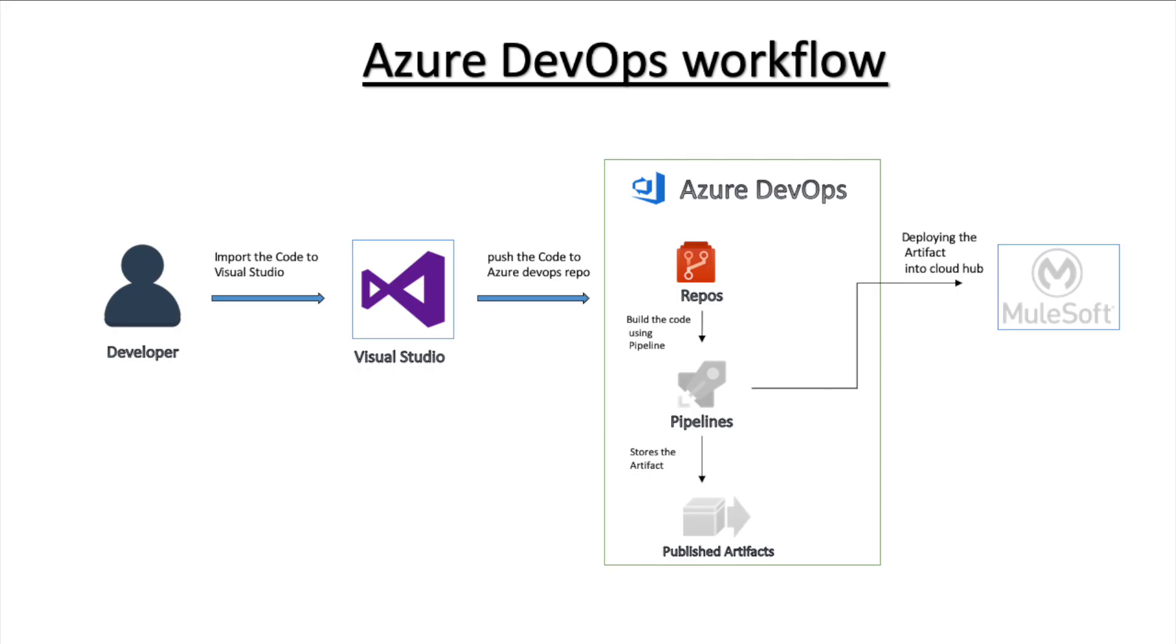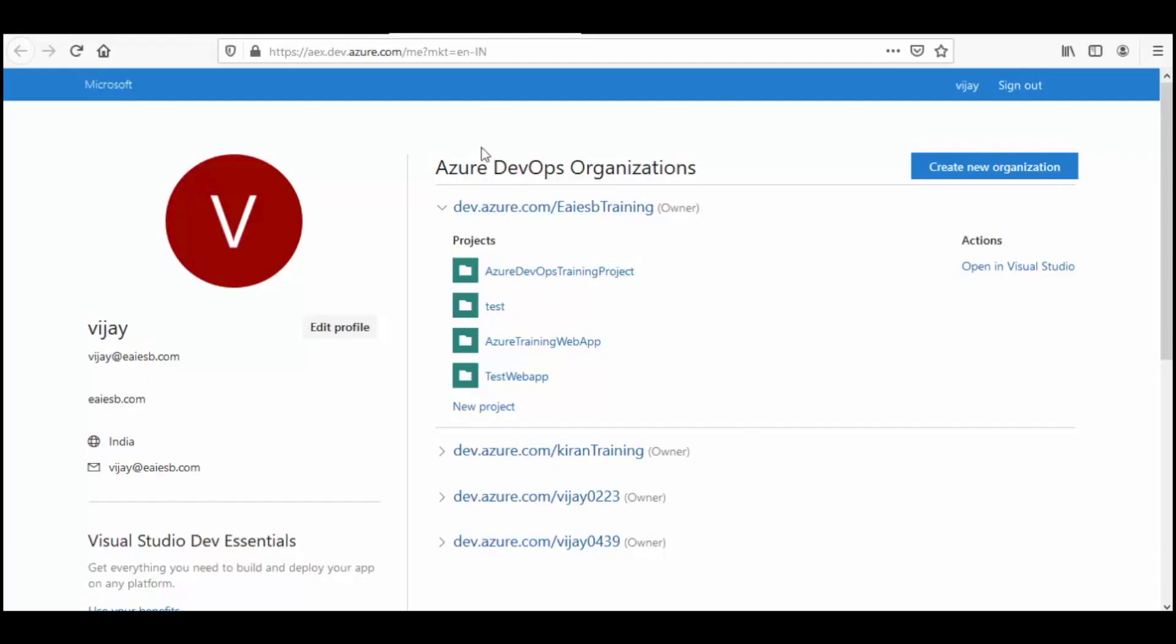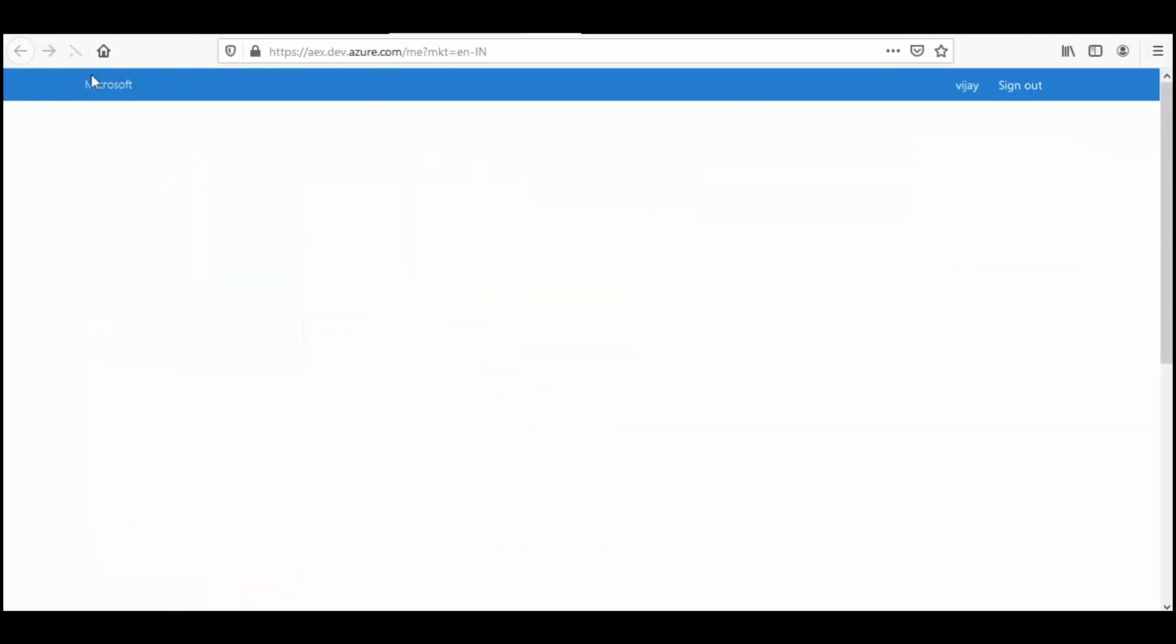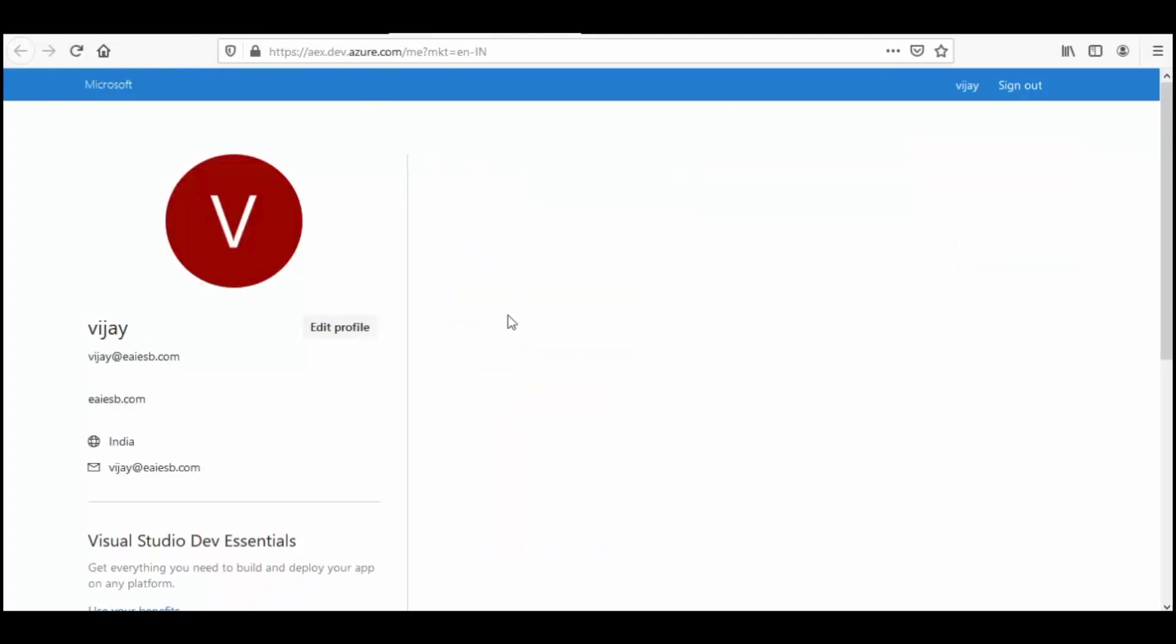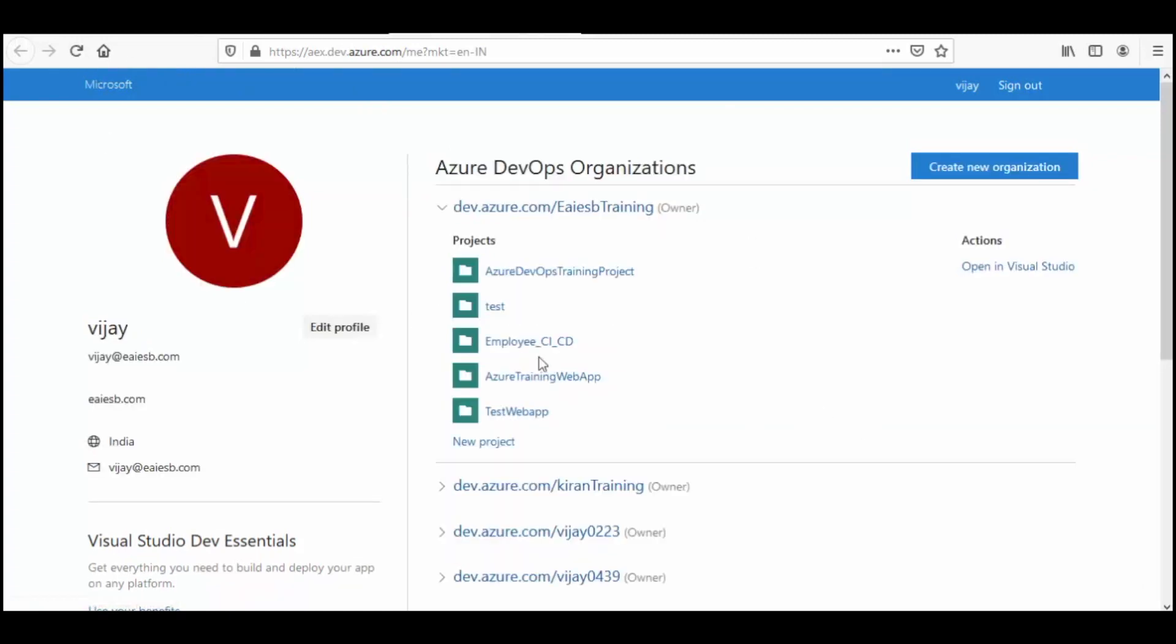Let's get into portal and check our newly created project. Let's refresh the page to see the applied changes. As we can see, we have our newly created project here in Azure DevOps.